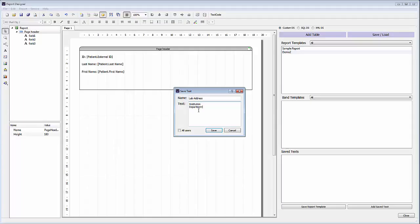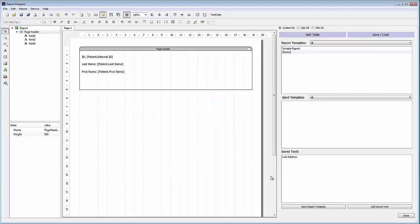We may want to include information such as the institution, the department, a street address, city, state, and zip code, a phone number, and maybe we'll also add the laboratory director name to be included here as well. Once this information has been entered, we'll just click save. We've now saved this text so that it can be included in any report template.